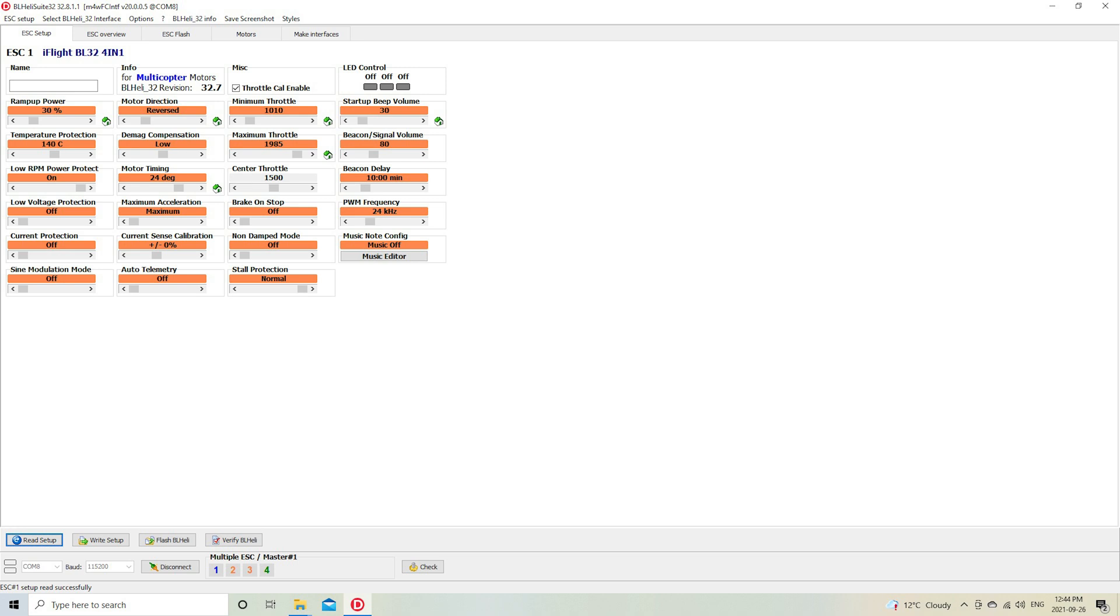Now this information is all stored on each individual ESC. And then the other thing changed from the defaults here is my motor direction, and that's going to be different for each one of you depending on how the wires are soldered up for your motors to the ESC.